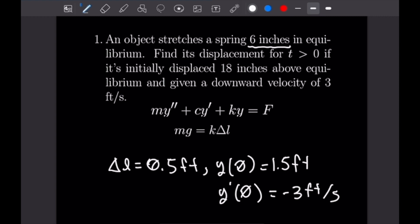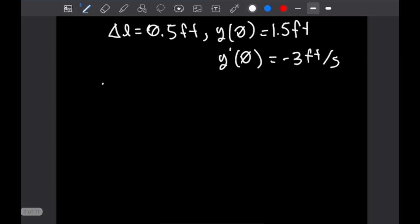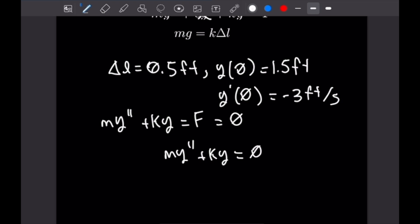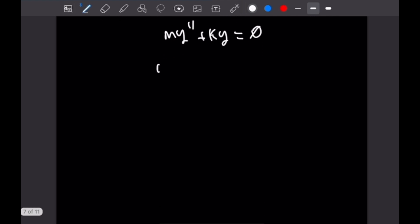There are no damping conditions here, so the CY' term is not factored in. Removing that term gives us MY'' + KY = F. We first find the general solution at equilibrium, where net force is zero, giving us MY'' + KY = 0. Dividing by mass: y'' + (K/M)y = 0.